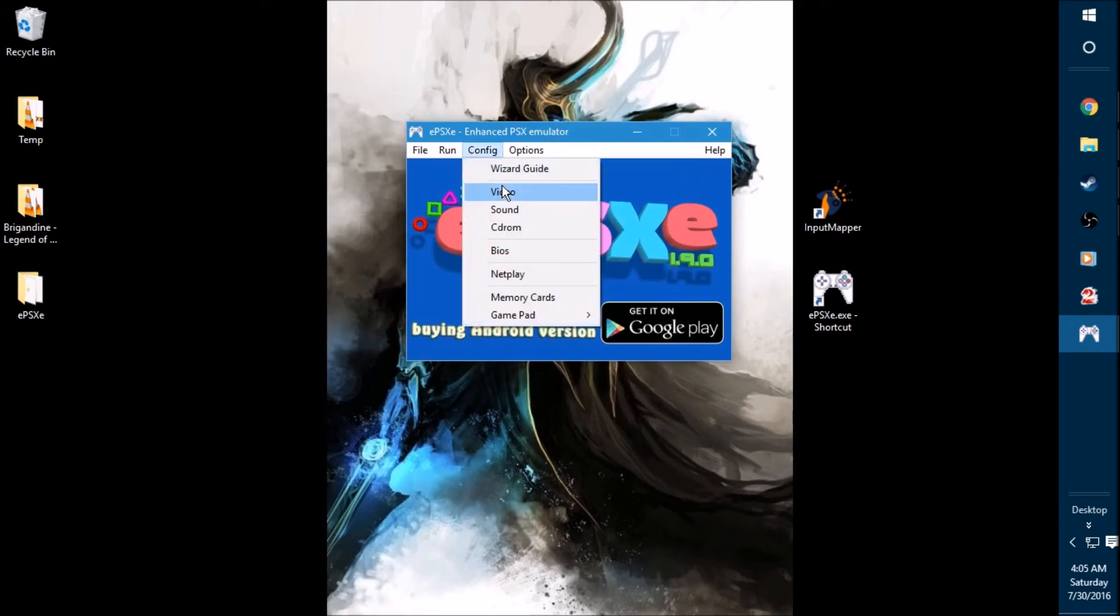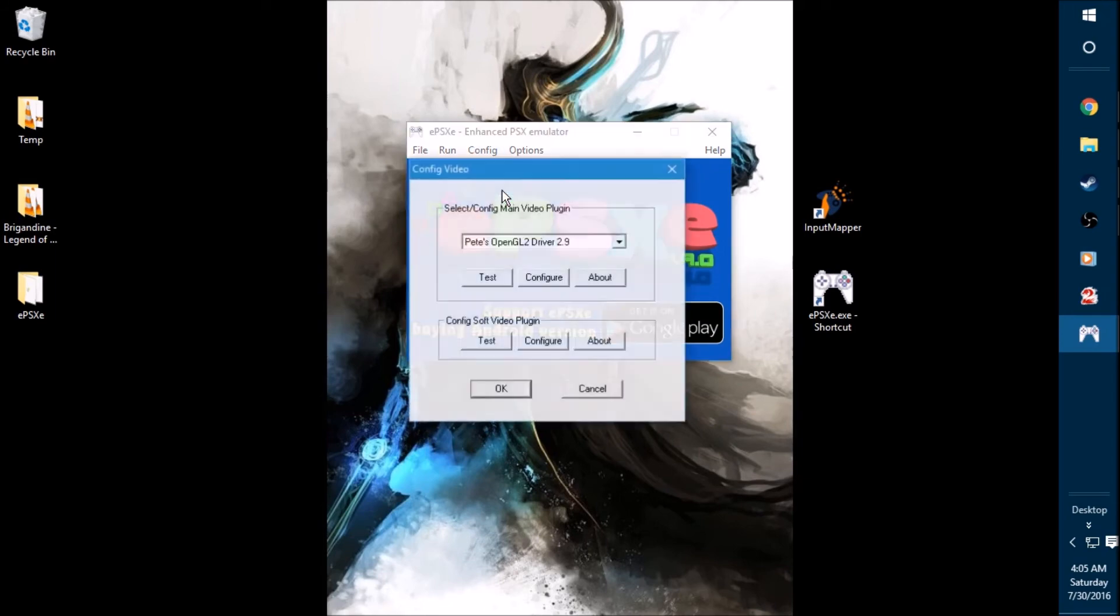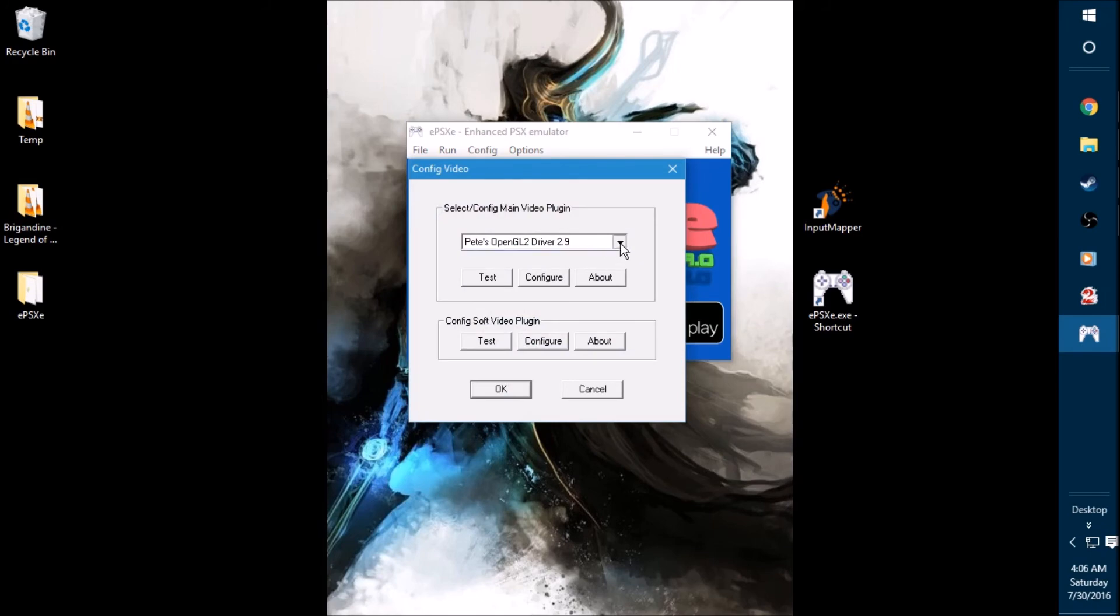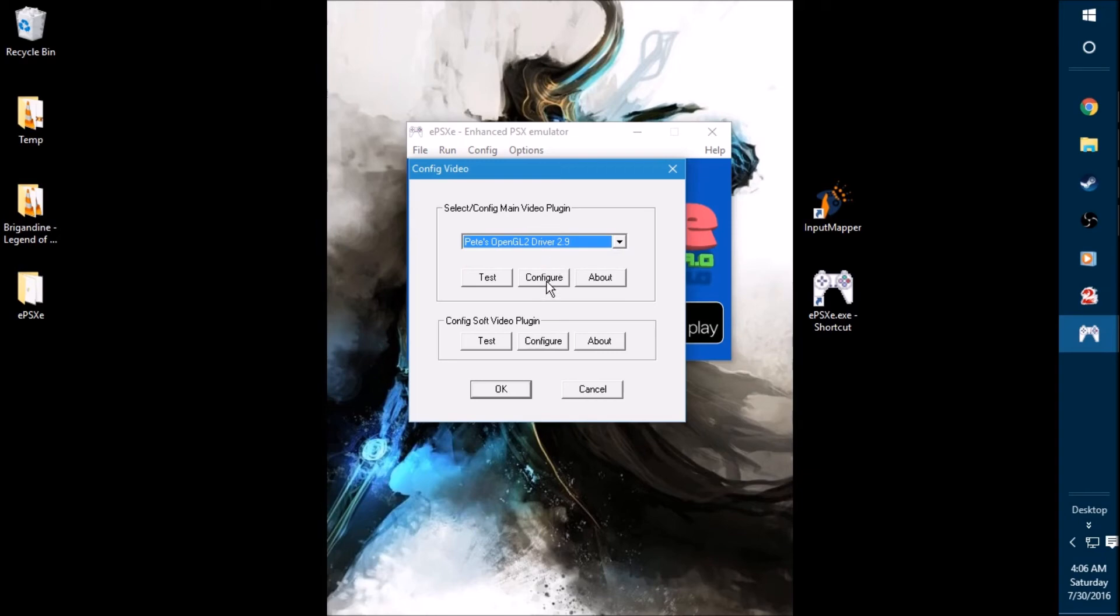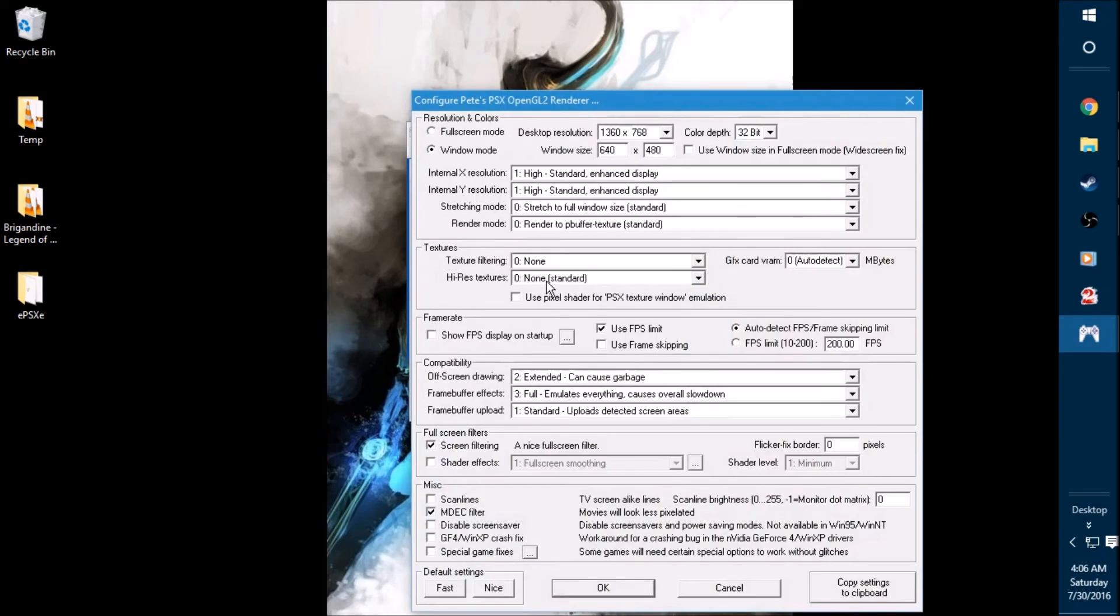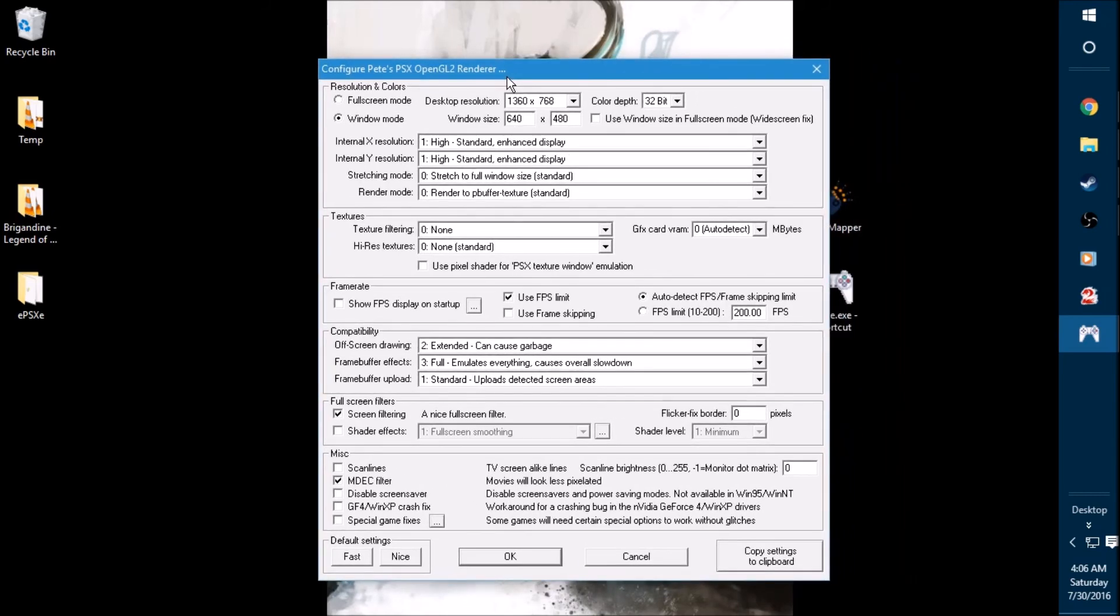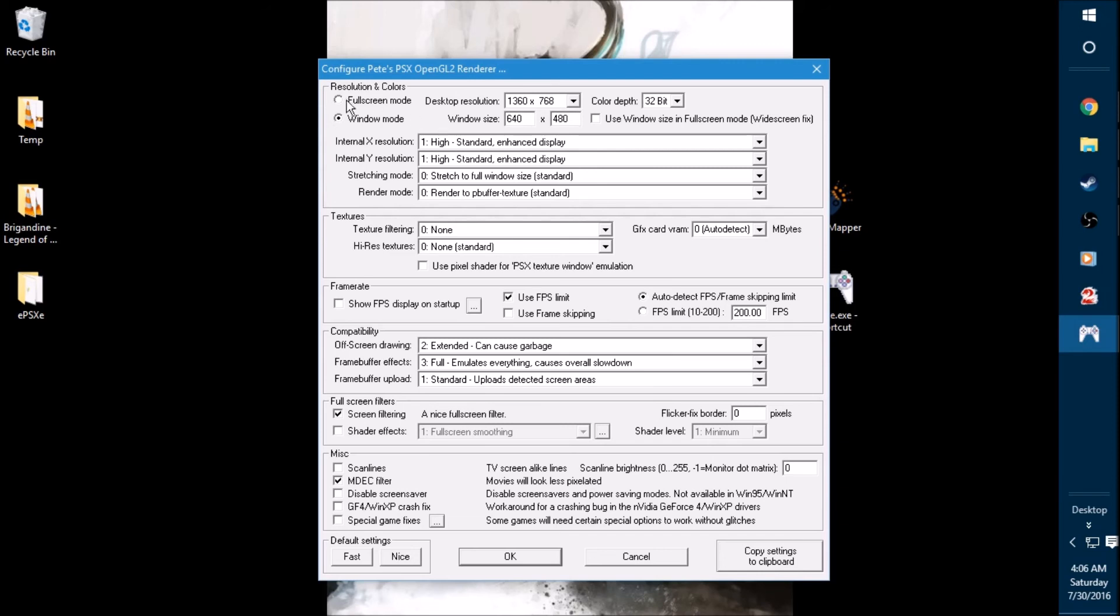Go back to config and go to video this time. This is where you're going to select the plugin that we installed into the plugin folder. When you open this up, this will be blank. But if you click the drop-down menu, Pete's OpenGL2 driver will be recognized and you'll be able to select it. So select that first and then hit configure. Now right here, you're going to be spending quite a bit of time in here until you get the right setup because everybody's system is different. But if you want a decent setup like I have, this right here seems to work perfect for me.